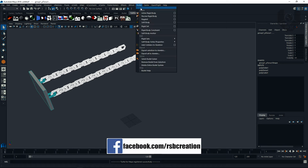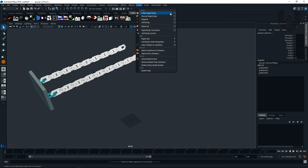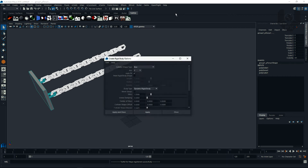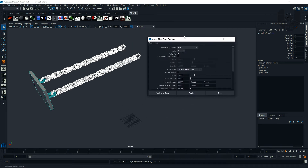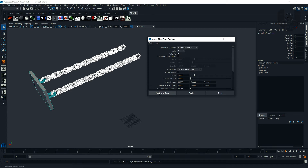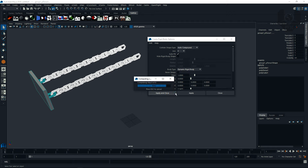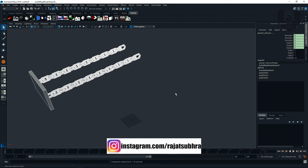Go to Bullet and select Active Rigid Body, but click the Option Box. In the options, go to Edit and Reset to Default. Go to the box and enable Auto Compound Mode — this should be on because all shapes are different. Press Apply and Close. It will take some time to process.